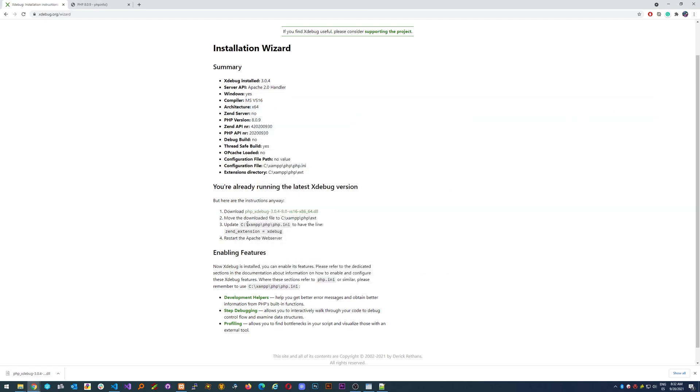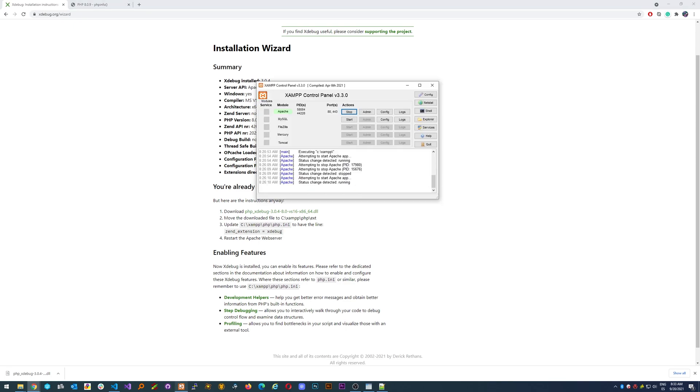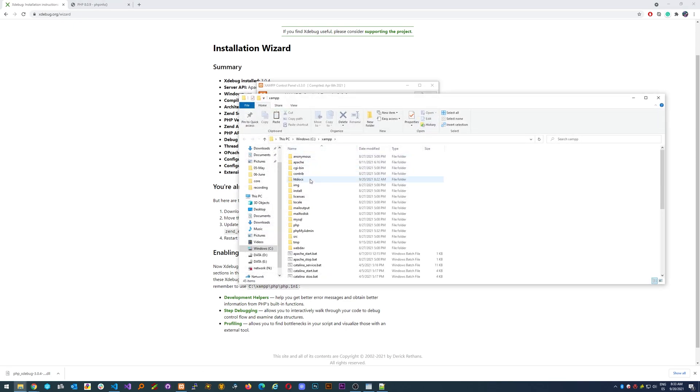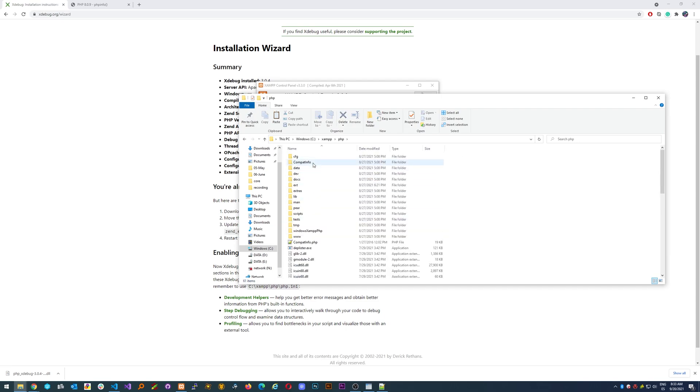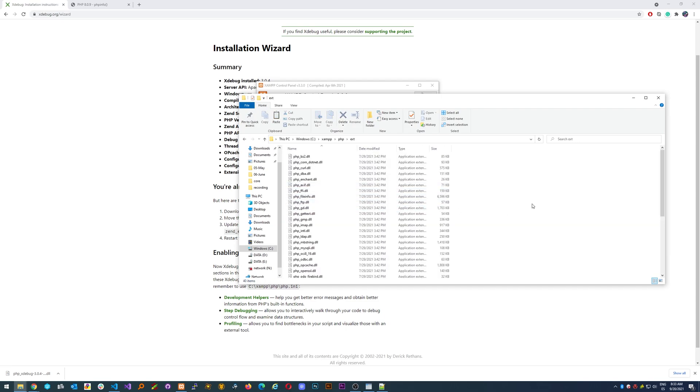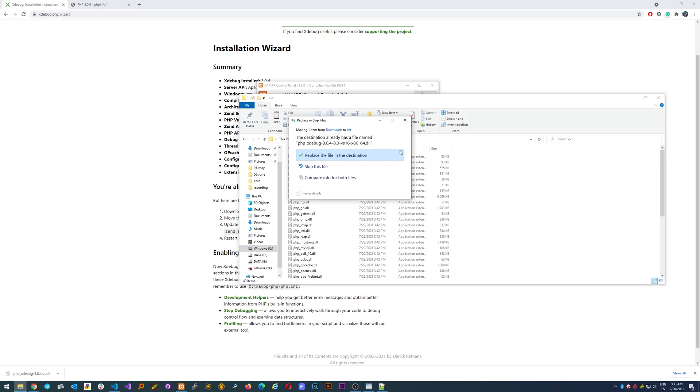It says to install it in XAMPP PHP ext. Let's do that. Open explorer here, PHP, ext, and just paste it here. There you go.